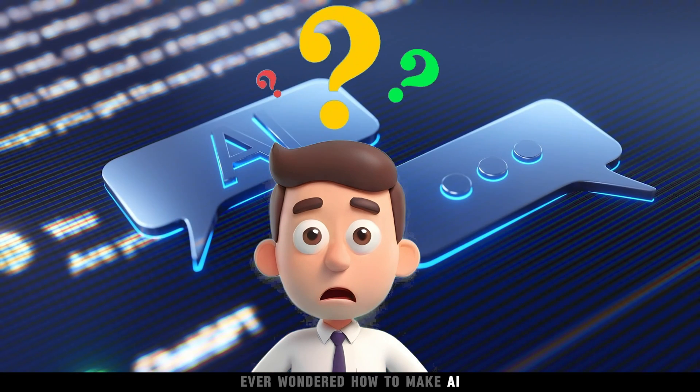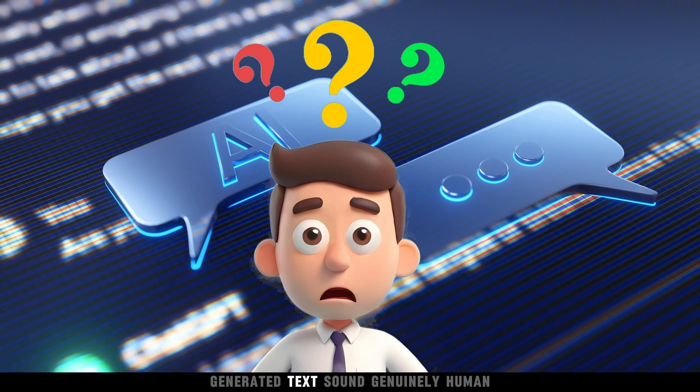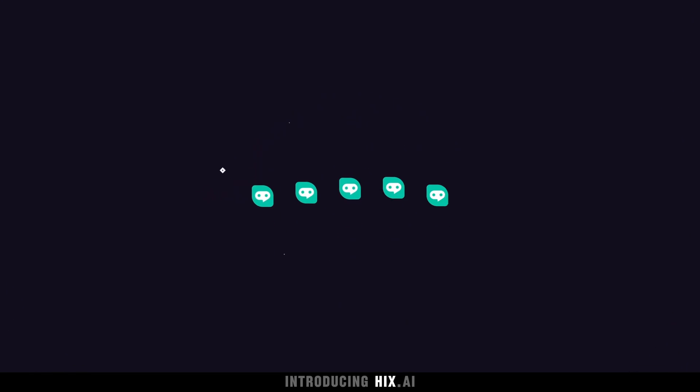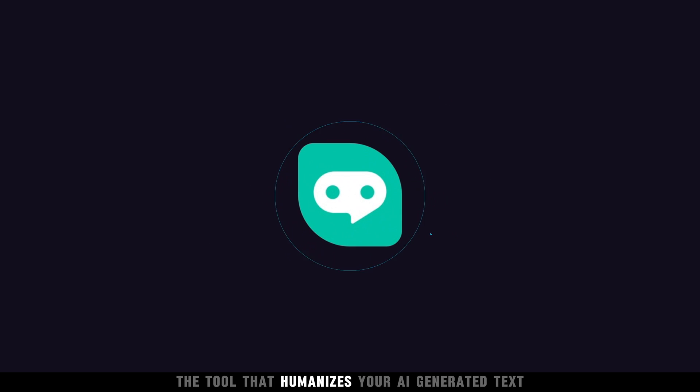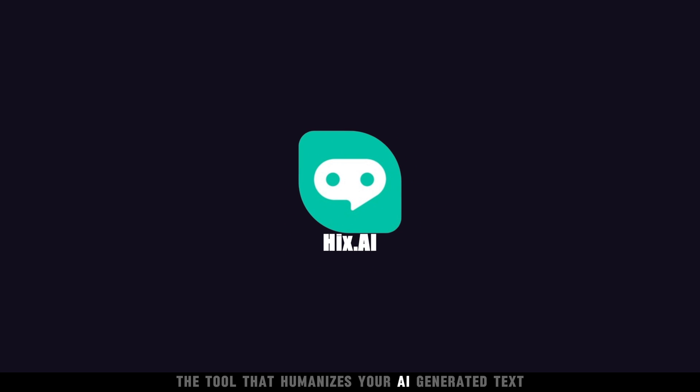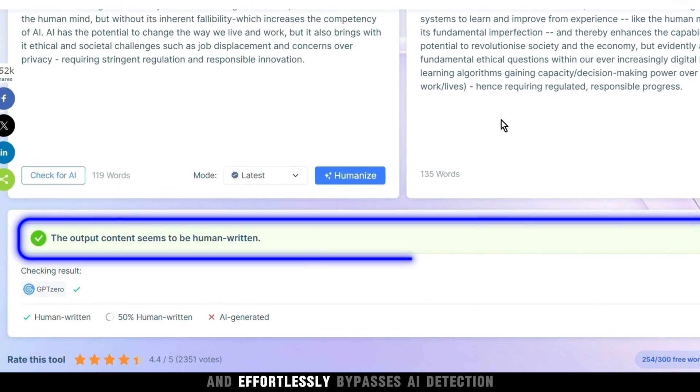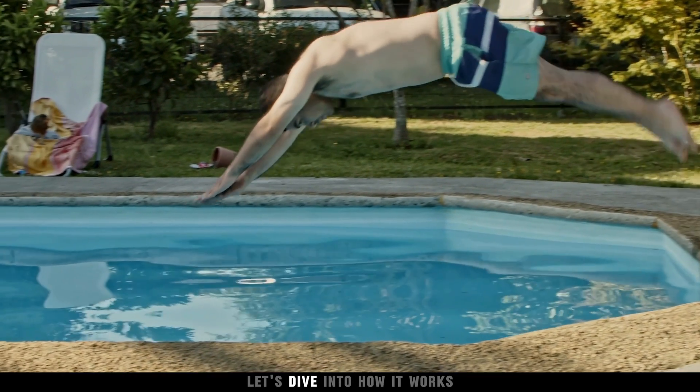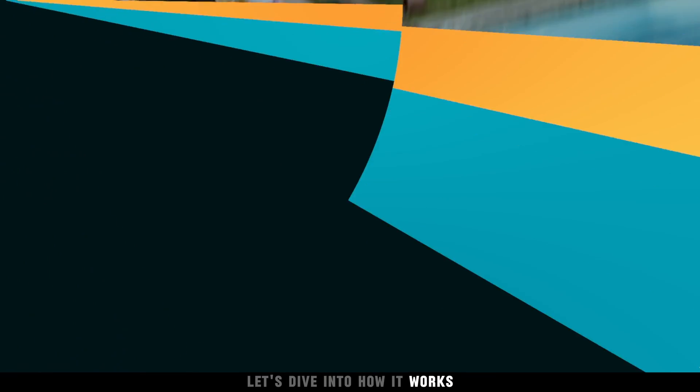Ever wondered how to make AI-generated text sound genuinely human? Introducing Hicks.ai, the tool that humanizes your AI-generated text and effortlessly bypasses AI detection. Let's dive into how it works.